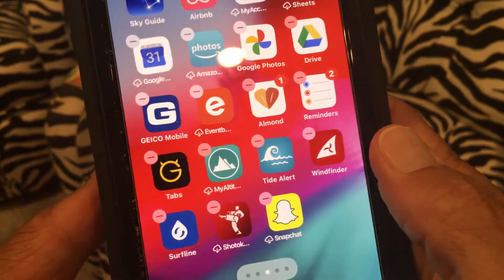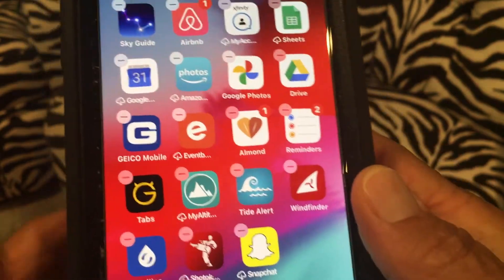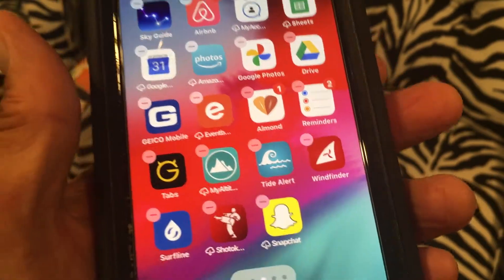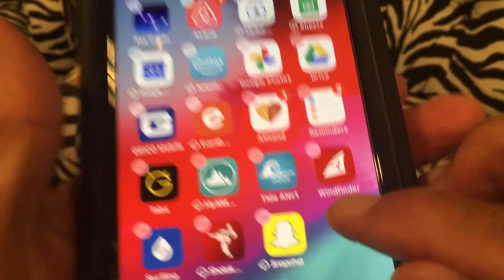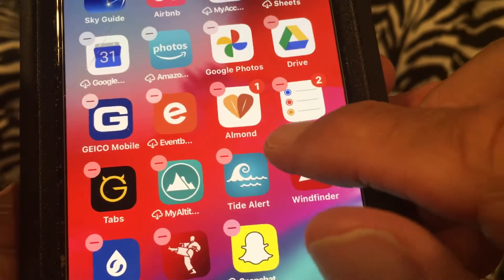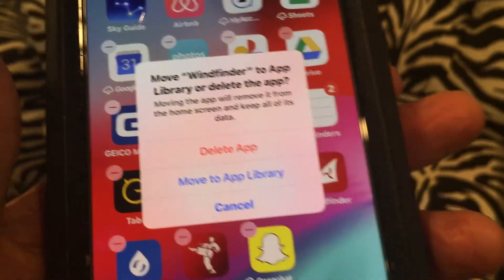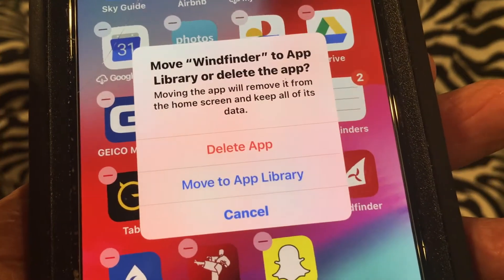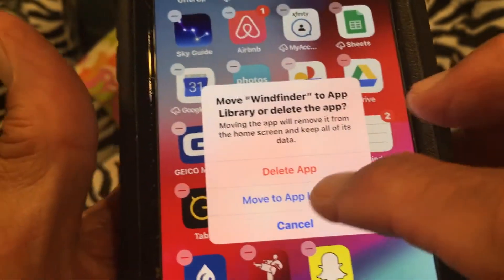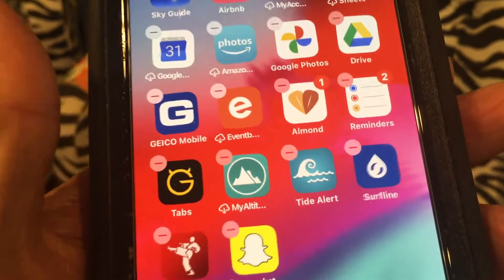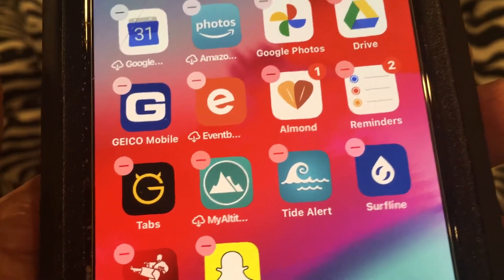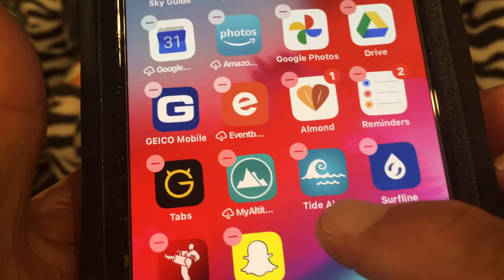What I want to do is move some apps into my App Library. I'm going to move this Wind Finder app — I'll touch the negative sign, it gives me a window where I can delete the app or move it to the library. I'm going to move it to the library. Done, it just went there.